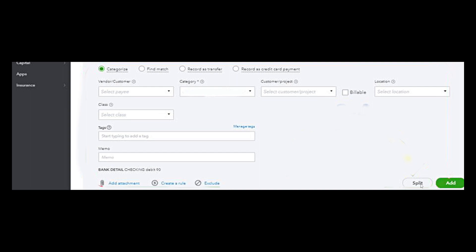Splitting the transaction allows you to separate personal expenses from business expenses, which is very important for maintaining accurate business records and tax compliance. When making a payment on a credit card statement, splitting the transaction allows you to allocate the payment to multiple expense accounts or categories, reflecting the various purchases made with the credit card.